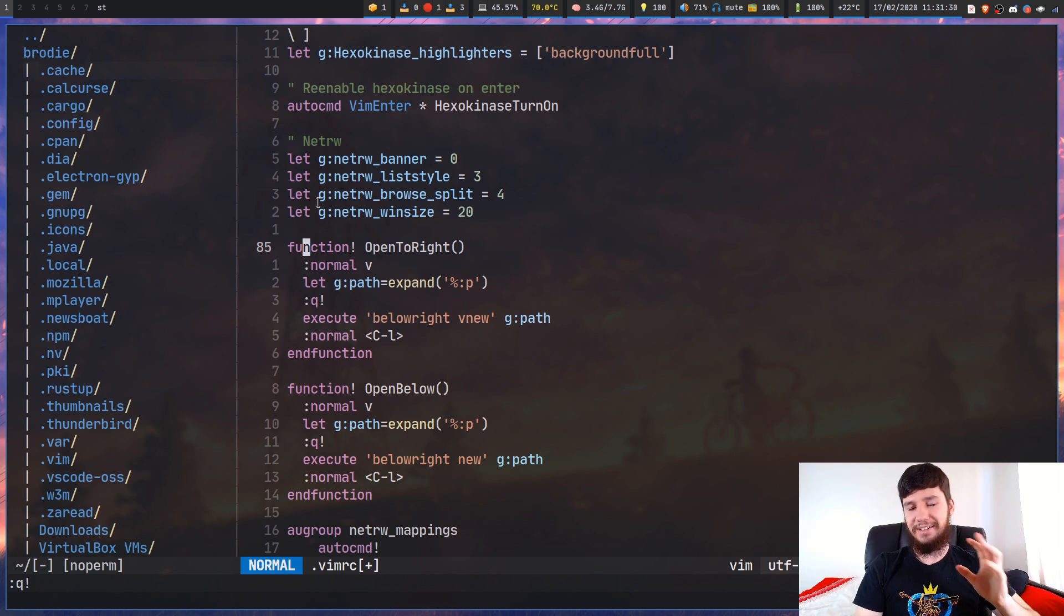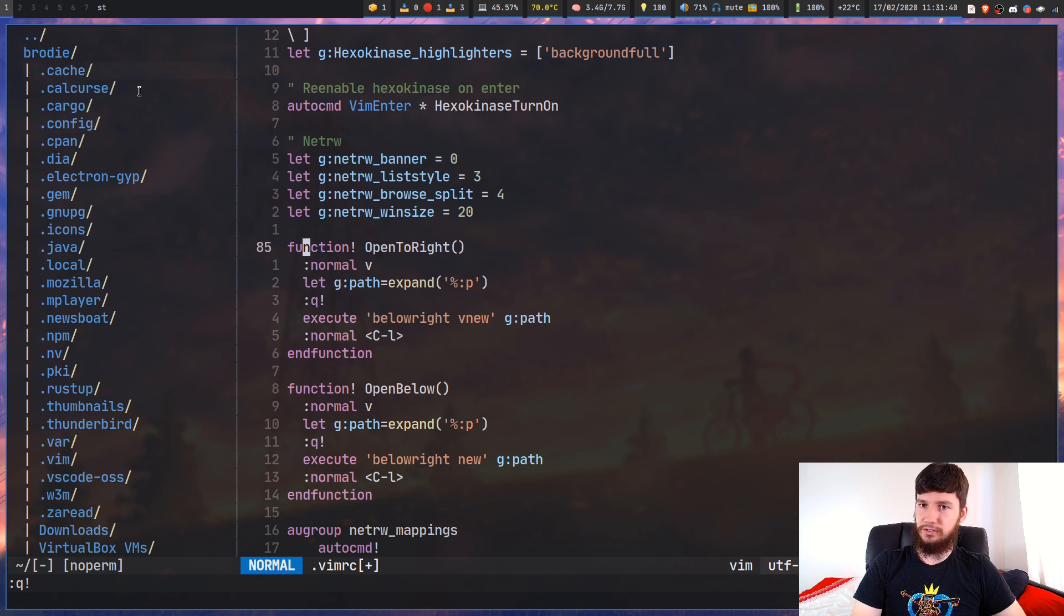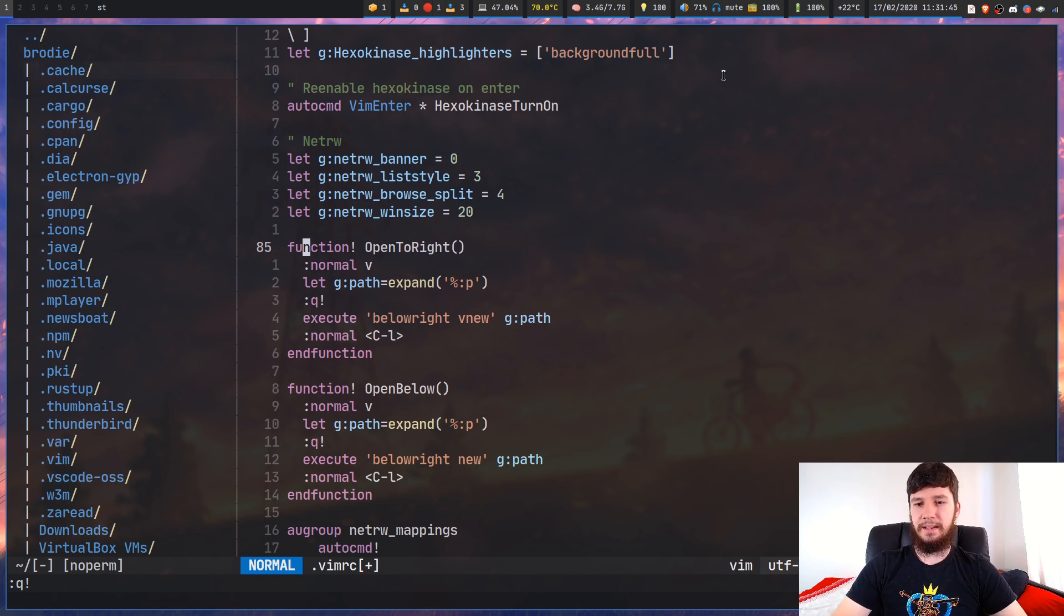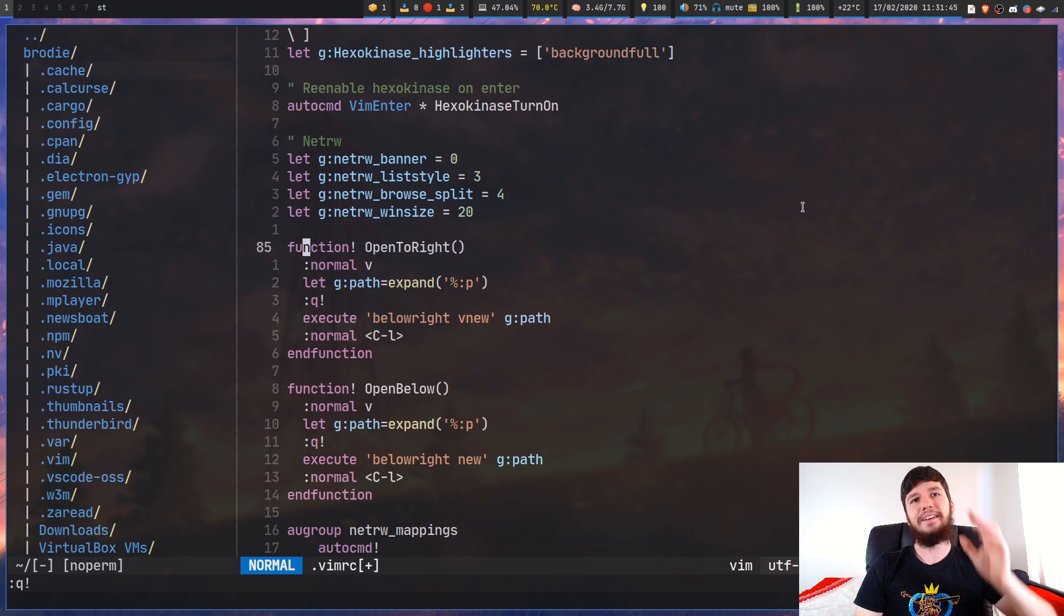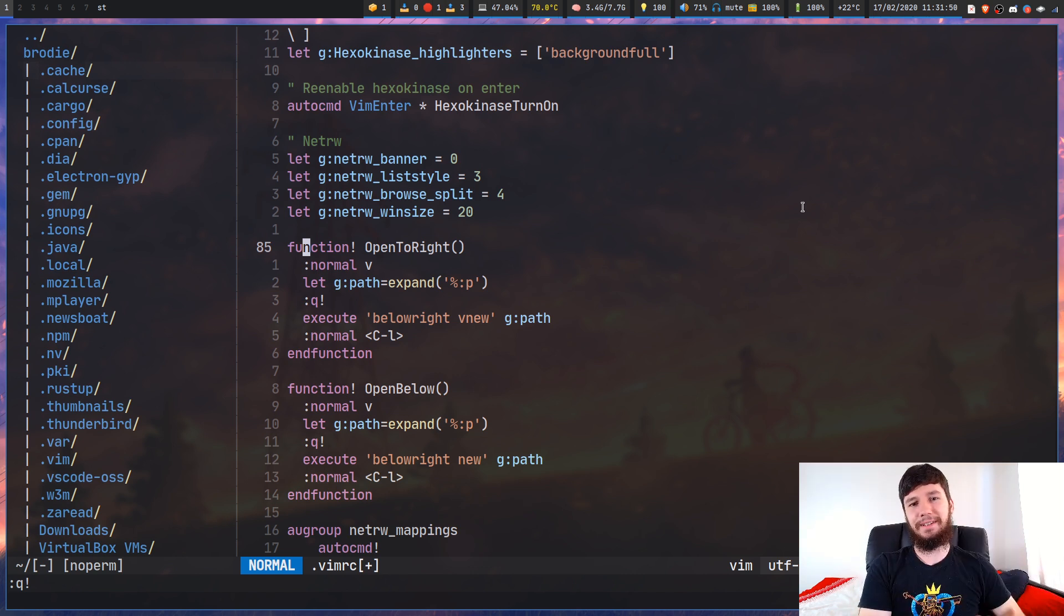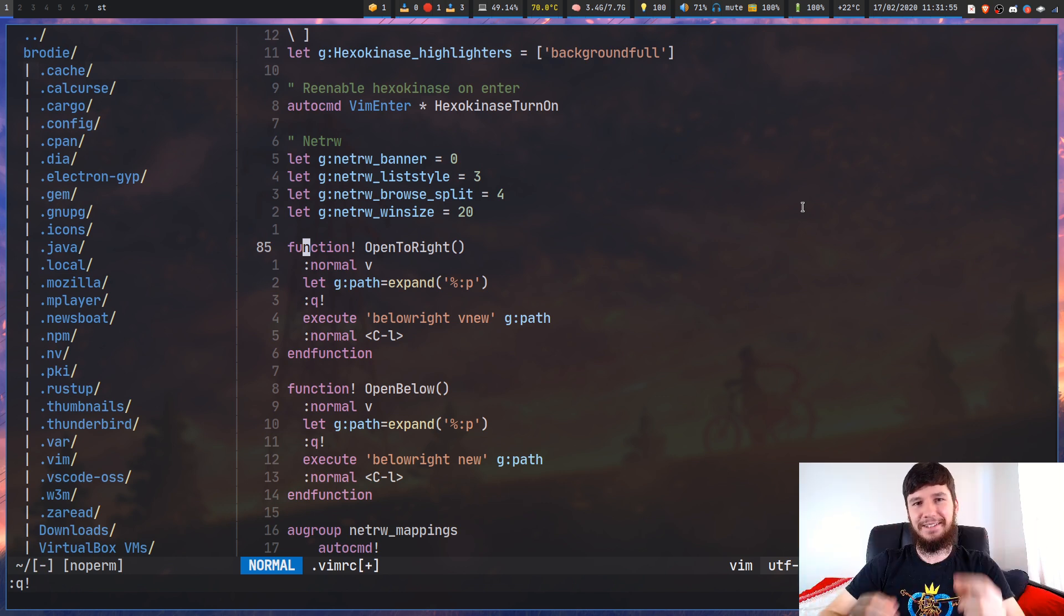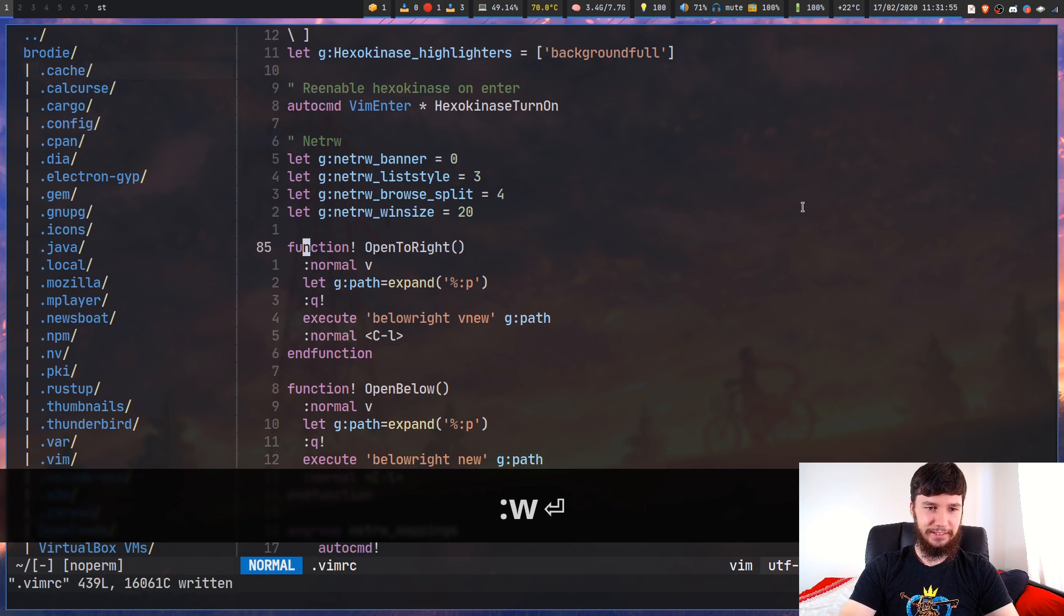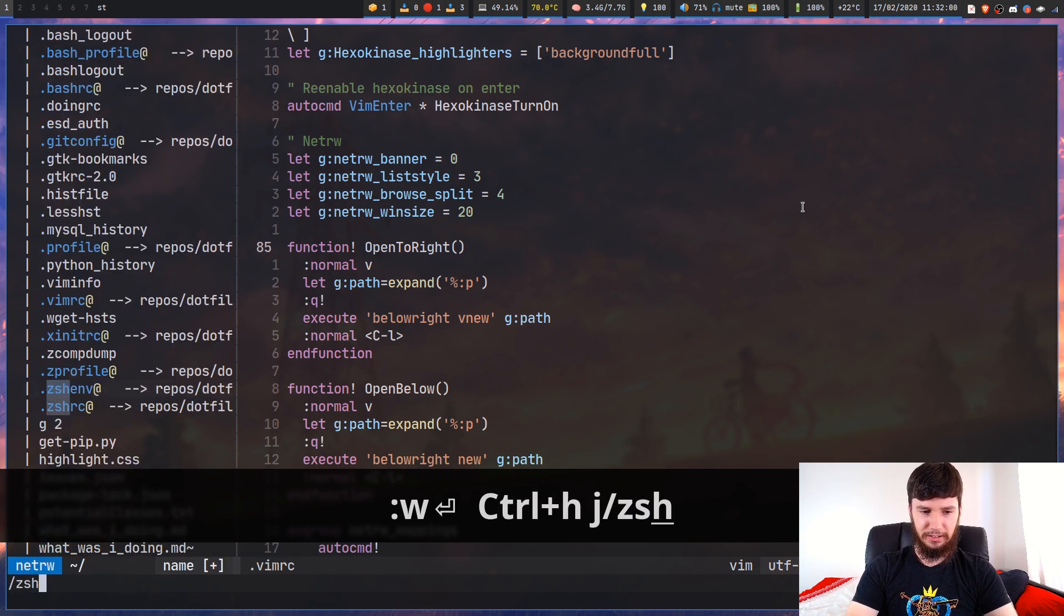Then I quit out of that new window because it's going to try to split the Netrw window when I don't want that. Once I close that new split, it puts me back on focus on my main window. Then we'll open up a split using the normal Vim method and jump over to that one. That works perfectly.